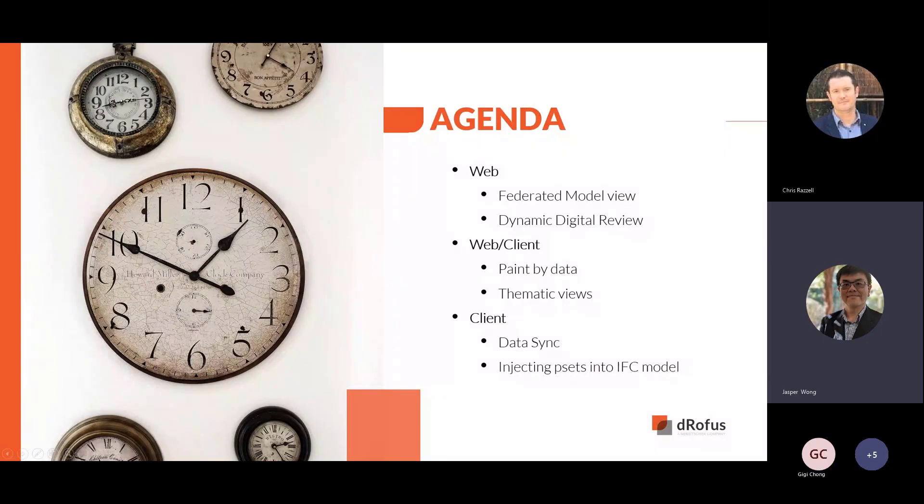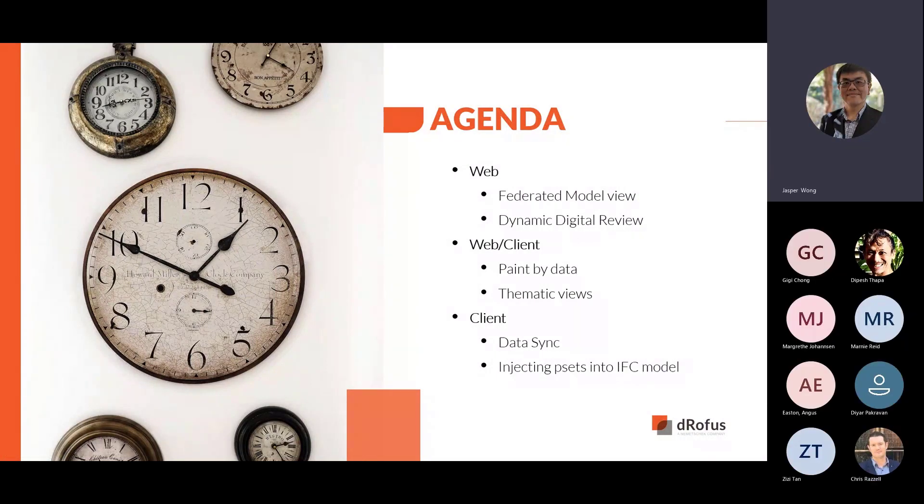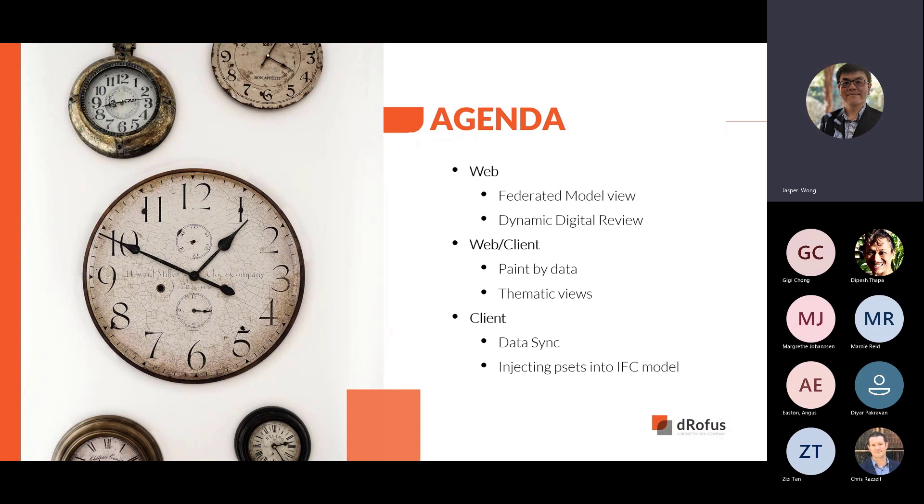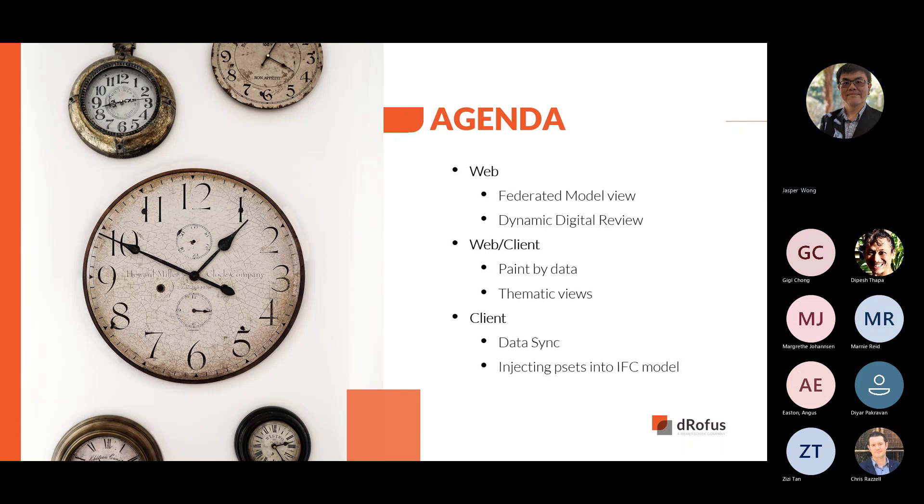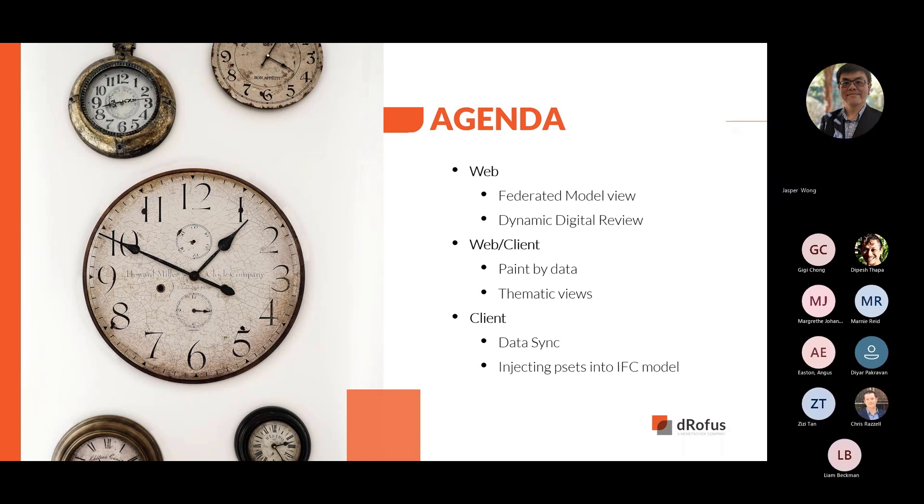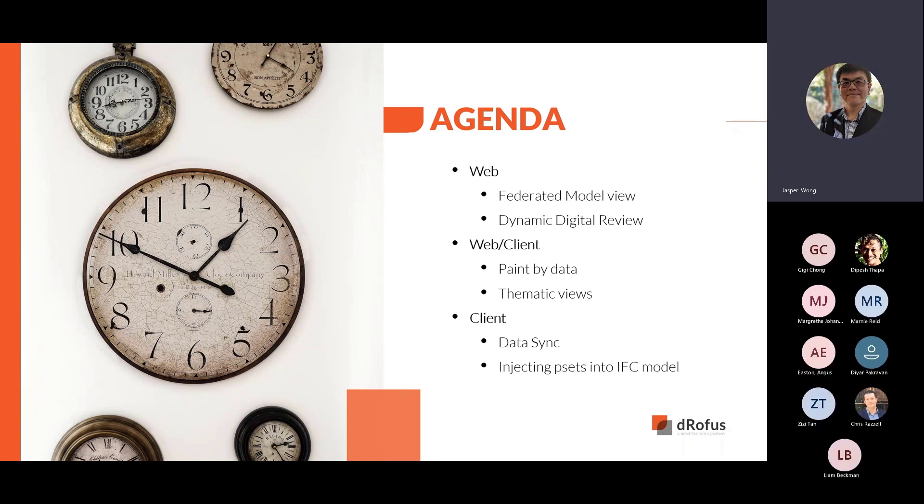So in today's session, we are showing use cases of IFC models with DROFUS Desktop Client and DROFUS Web. The agenda is in DROFUS Web, we will demonstrate the federated model view, thematic views in web, and performing a digital review, including validation. Within the Desktop Client, we will discuss thematic views as well and creating new properties in IFC models.